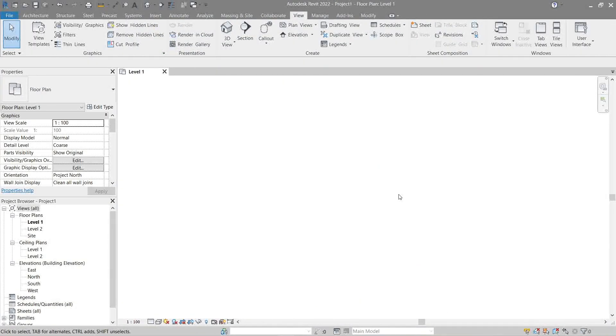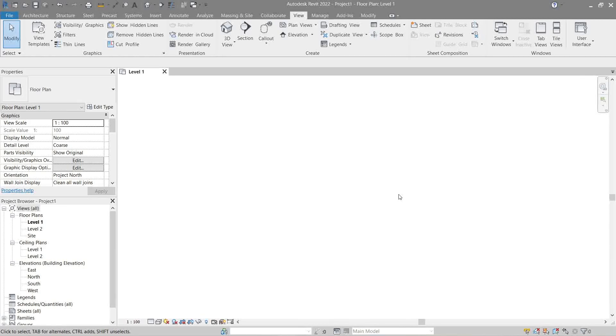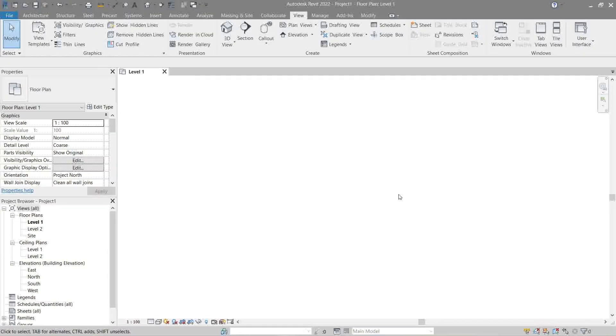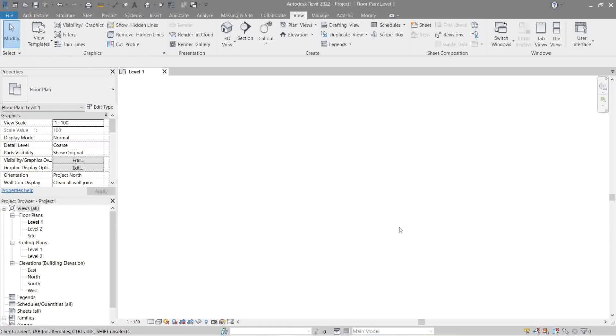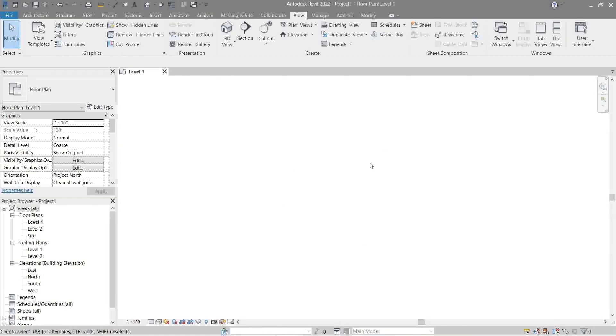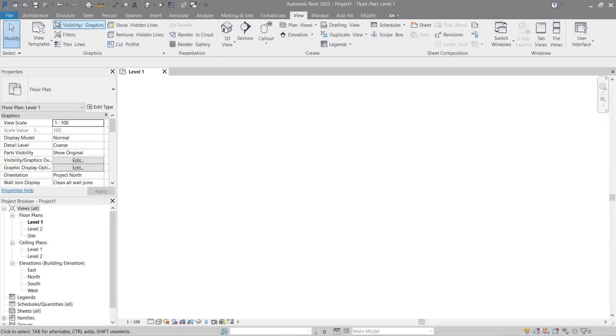First, grids are annotation elements that help organize our design. We add grid lines to our model in order to provide reference and framework for our project. Now here in our drawing area we can place a grid either by going to Architecture or Structure.